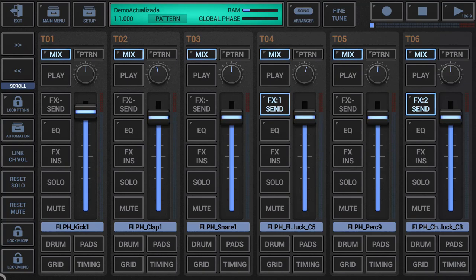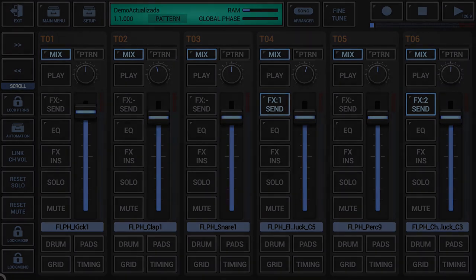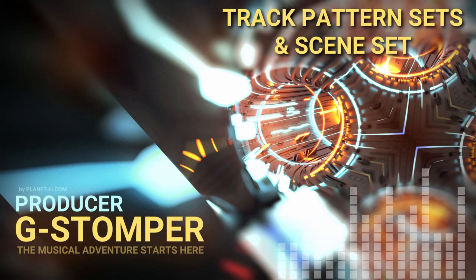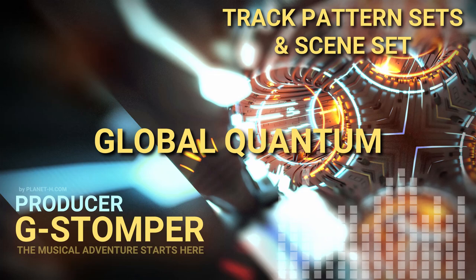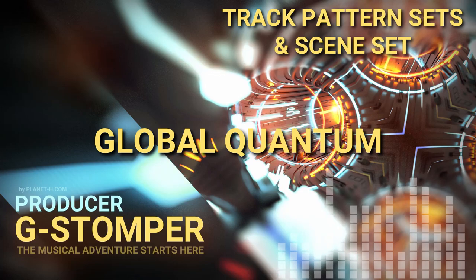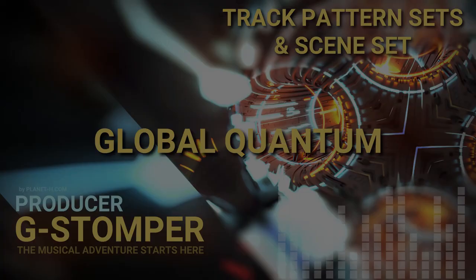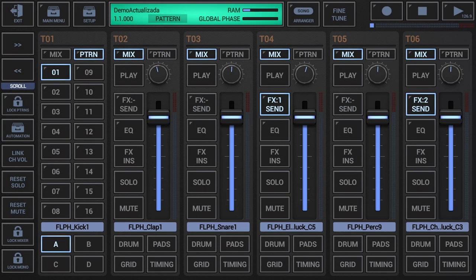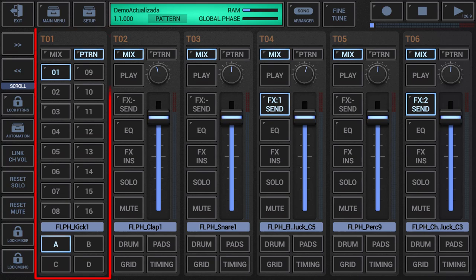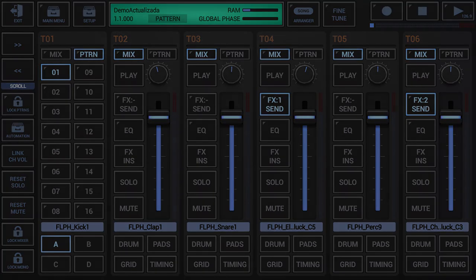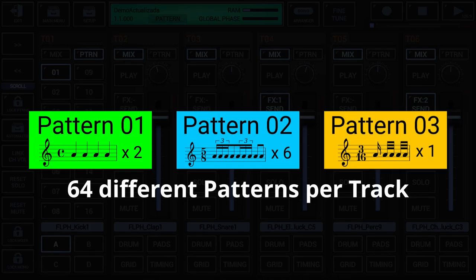Let's focus more specifically on the pattern operation. What is the global quantum? G-Stomper Producer comes with a dedicated pattern sequencer per track, each with a set of 64 track patterns, and each track pattern with independent size and time signature.